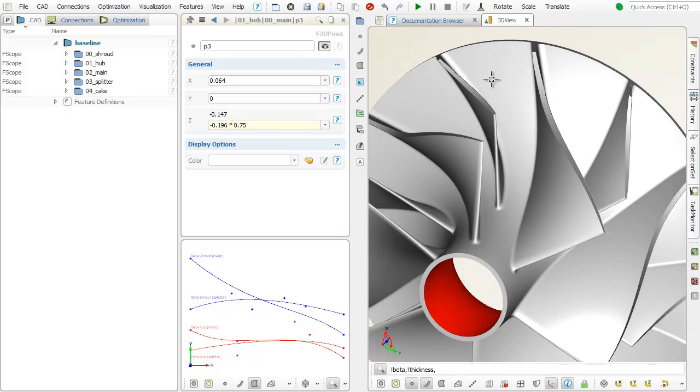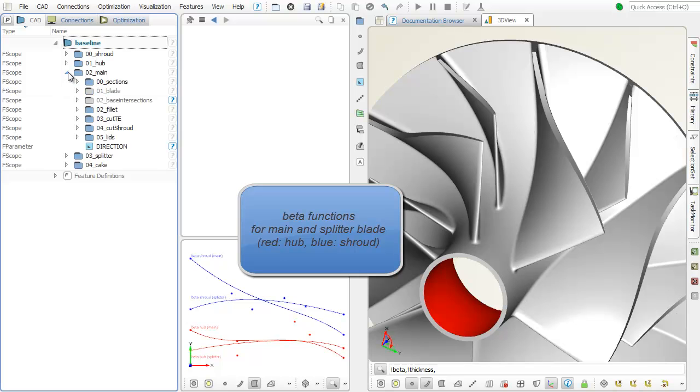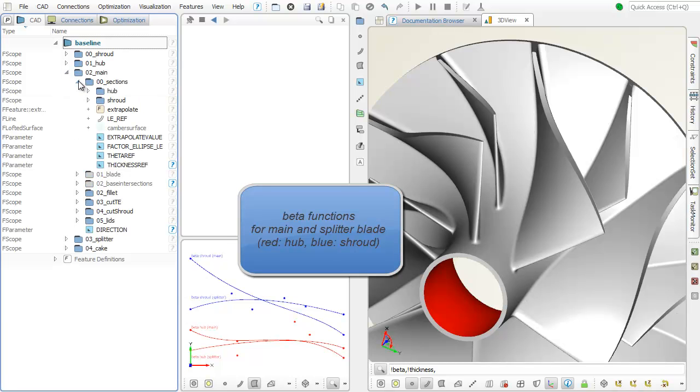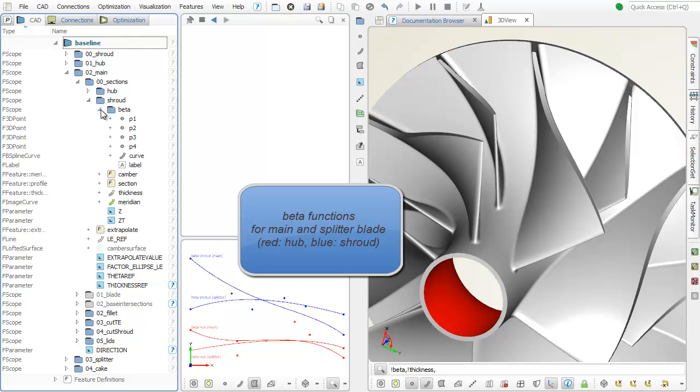The blade itself is controlled by beta functions, thickness distributions, and theta reference angles. You can use your own curve types for each of these definitions.